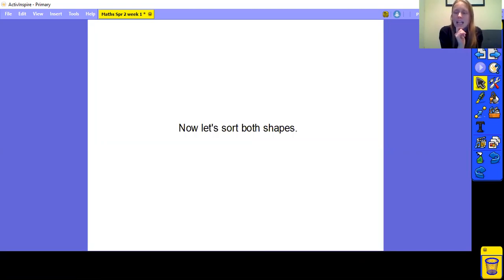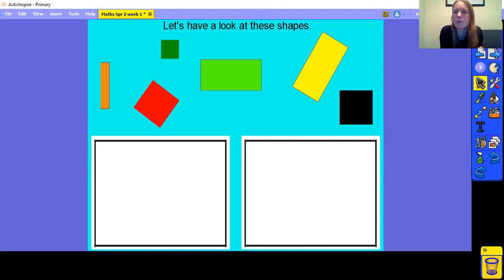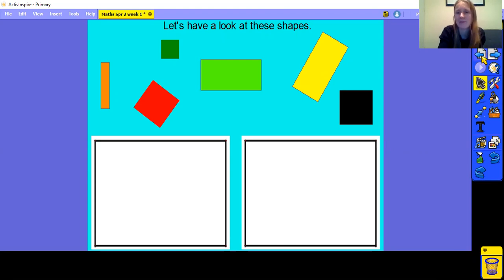Today I'd like you to have a go at sorting both of these shapes. Here we have some rectangles and some squares. I'd like you to sort these shapes into the two boxes at the bottom. When you've finished, take a picture and send it through to your class email address so that we can find out how you've been getting on. Don't forget to look for the properties in each of the shapes to help you identify them. That's the end of our maths lesson for today and now it is the weekend. Have a lovely weekend and I will see you on Monday. Bye!